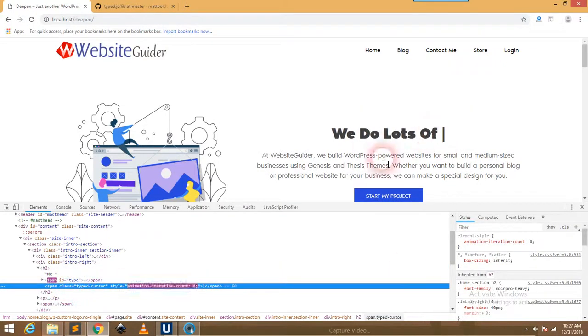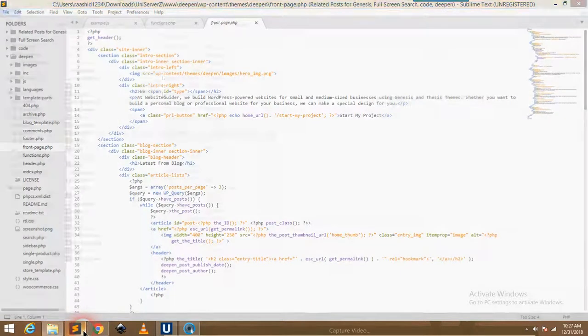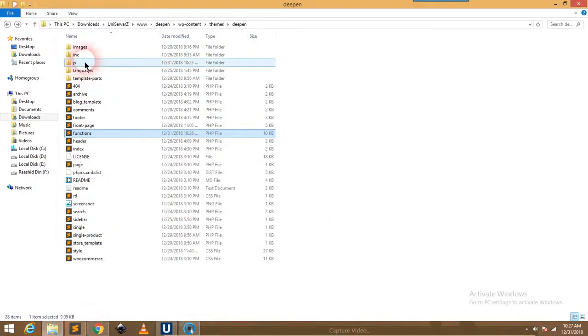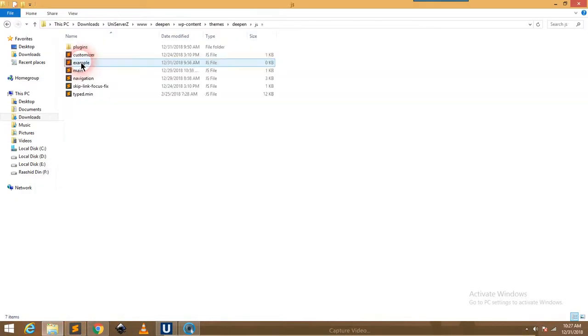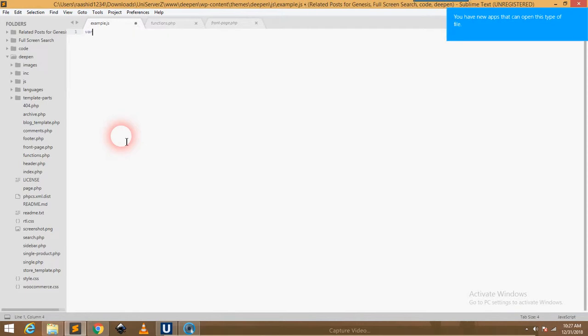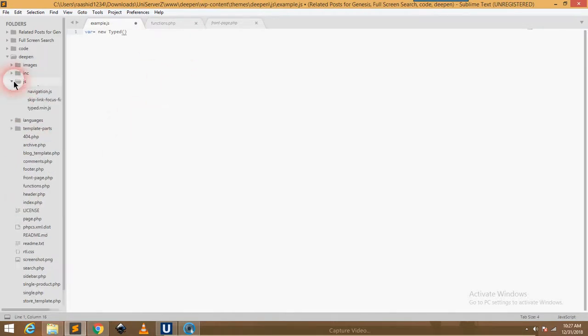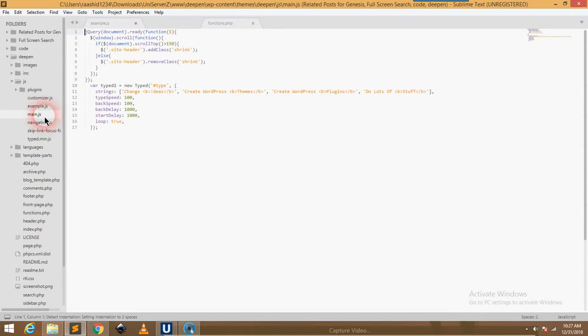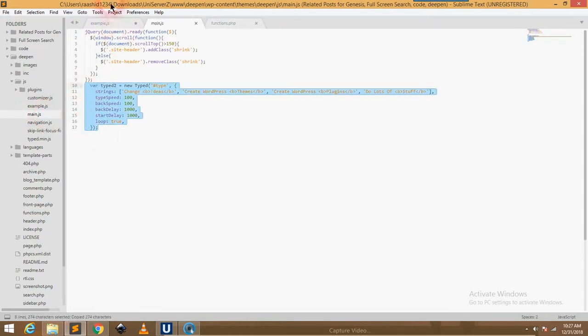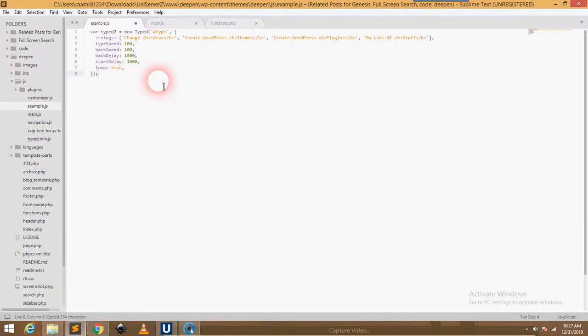We created the example.js file. What we need to put in it? We have to create a variable, then we have to create an object, typed. I already created this, so I will just copy and paste it here.